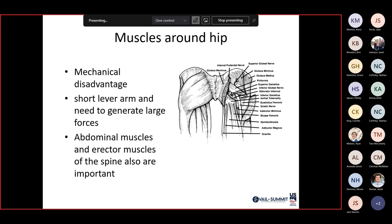The hip is actually designed at a mechanical disadvantage. The femoral head is a short lever arm, so we need large gluteal muscles to generate the forces to move the hip. We have three gluteal muscles: gluteus maximus, minimus, and medius. Anterior structures focus on the abdominal core and erector muscles of the spine, as well as the direct and indirect heads of the rectus femoris, quad muscles, and sartorius.